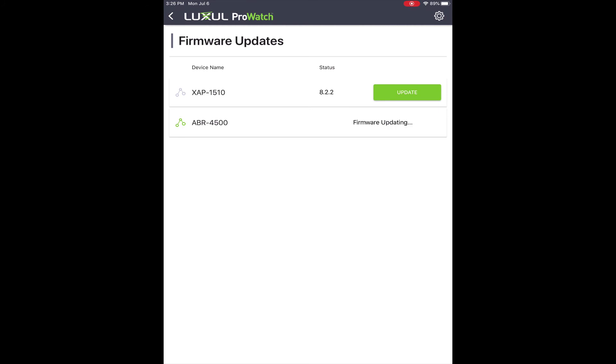And that's it. That's all you have to do to update the firmware of a device in ProWatch. Thanks for watching.